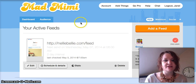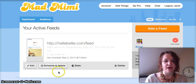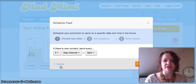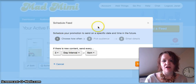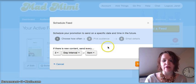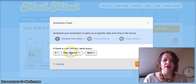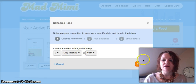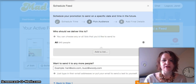So you're going to go into the RSS, and here's our active feed right now. We're going to go into this button — Schedule and Details — and it will tell you how often we do it. We like to do ours every two days and we do ours in the morning.